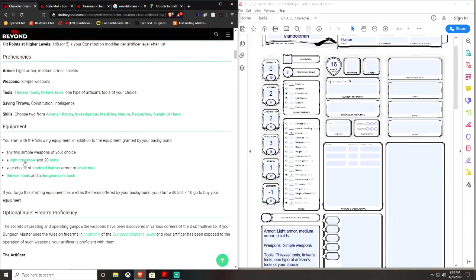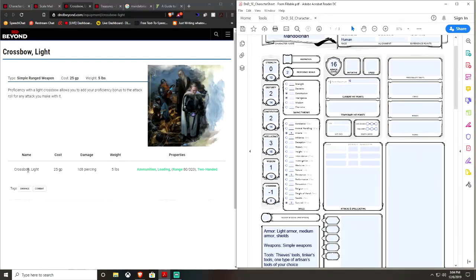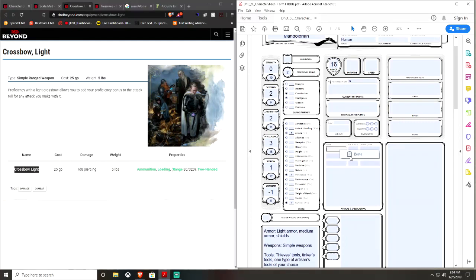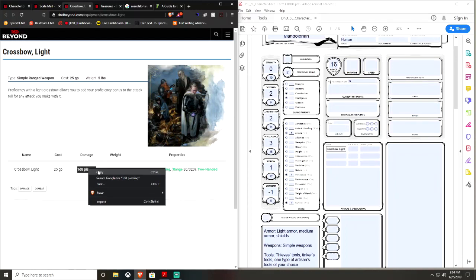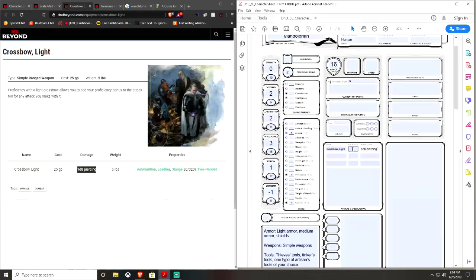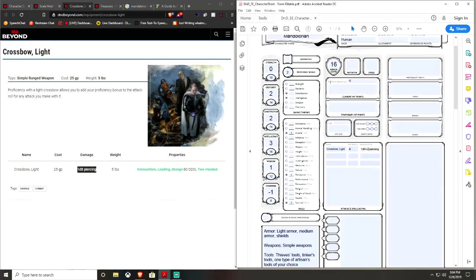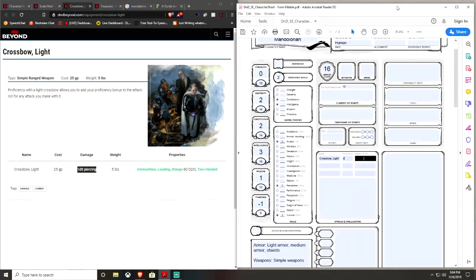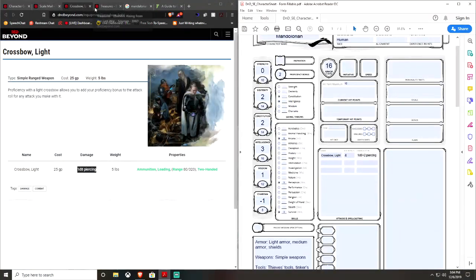I think half plate would be generally, like, what he'd actually end up running by the time you're done with it, and half plate is, I think, 15 plus 2 for Dex. So, anyway. 16 armor class, pretty damn good. Pretty good, especially considering this is actually going to be more of a ranged character than anything else. A light crossbow, and 20 bolts.